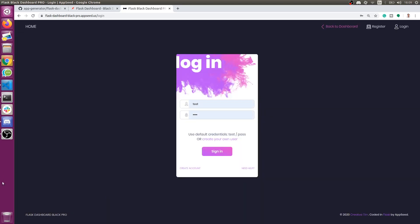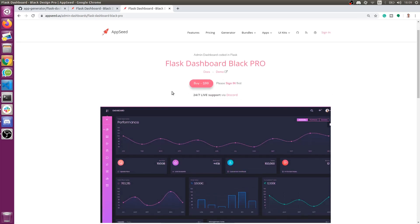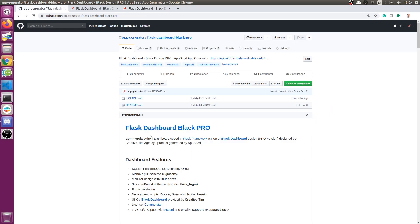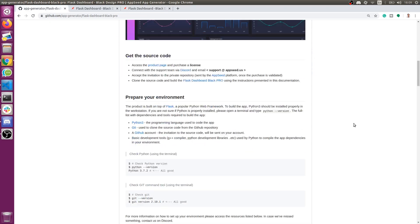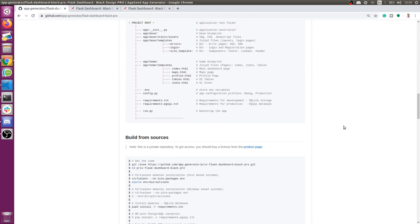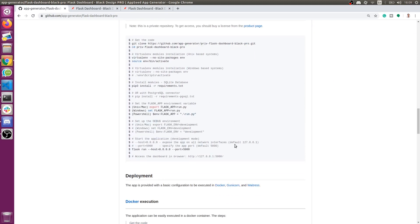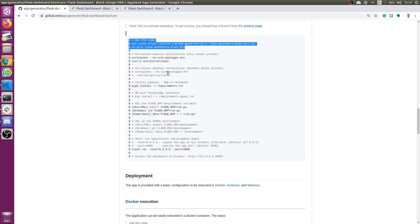I repeat — it's a commercial product, you can find it on our platform at a very reasonable price in my opinion. To get the source code you need to buy a license, but once you have access you can build it in two ways.